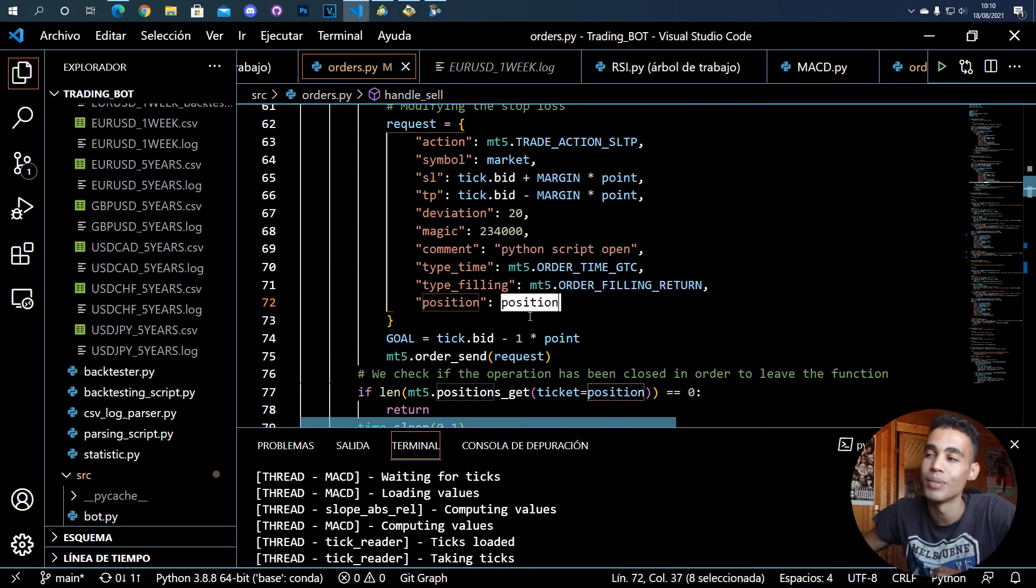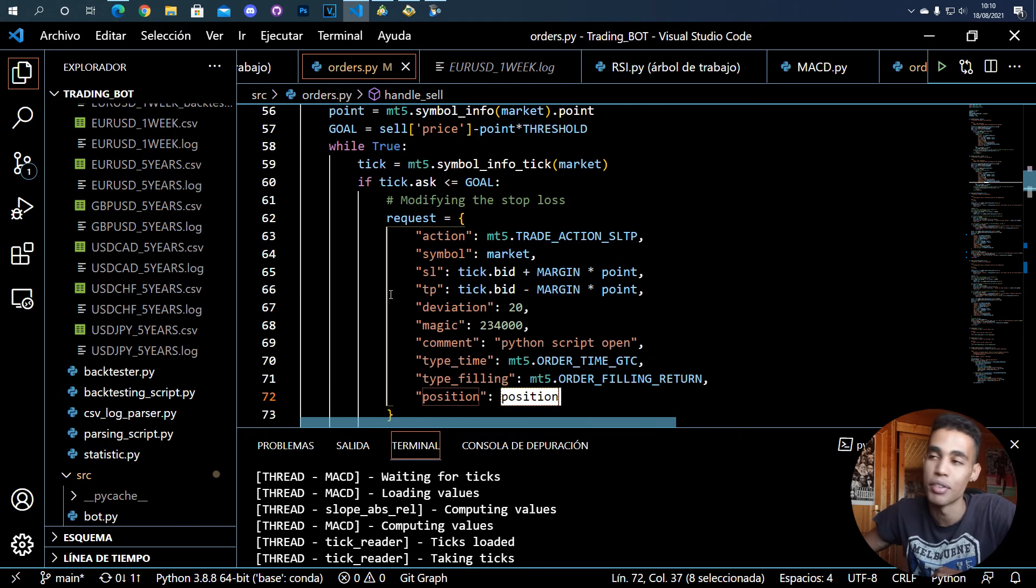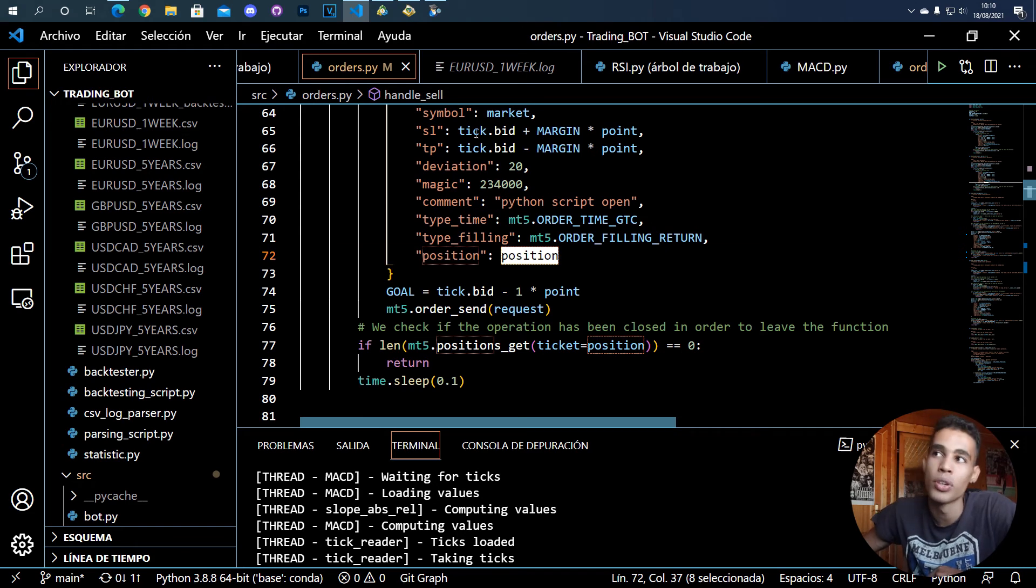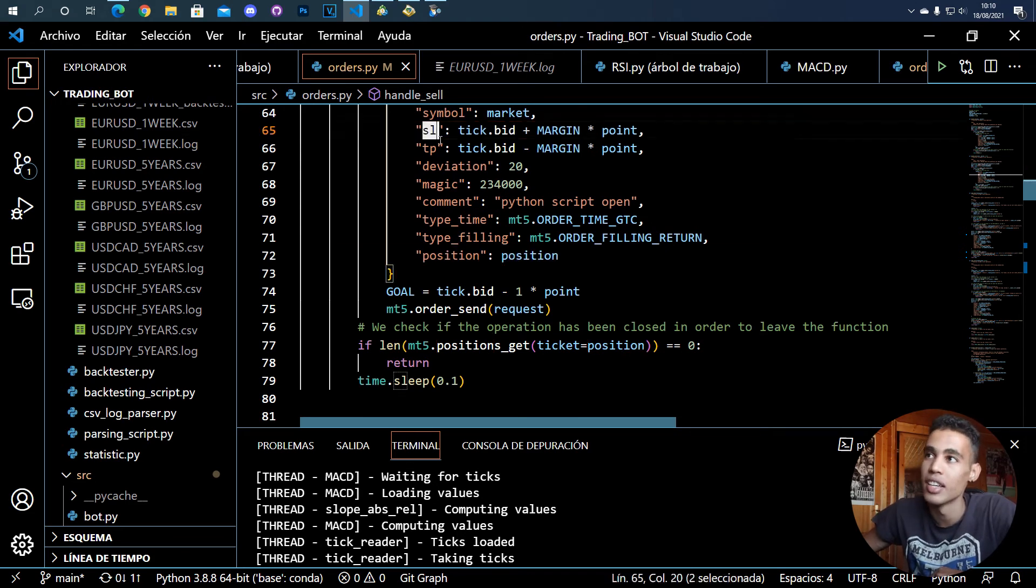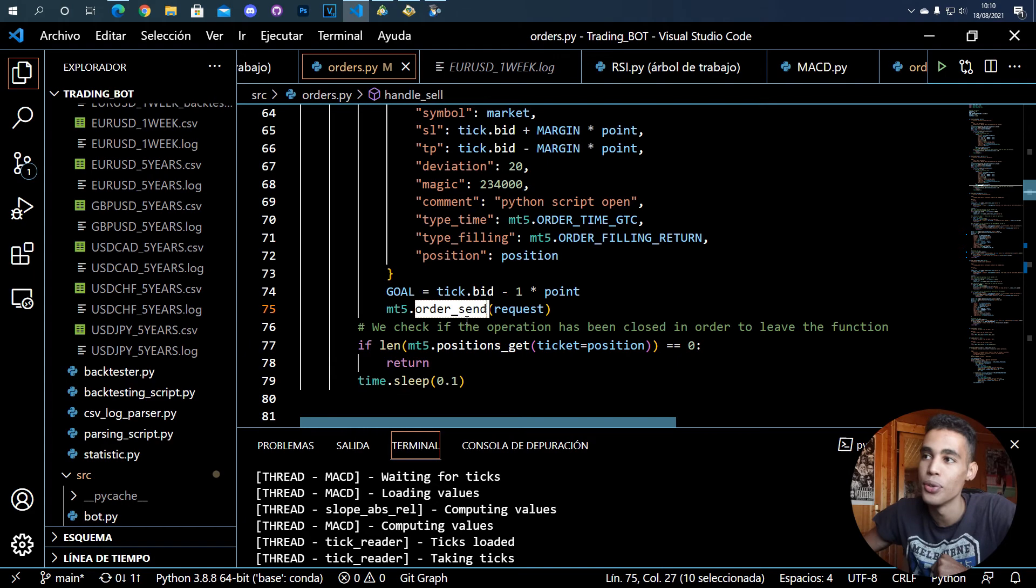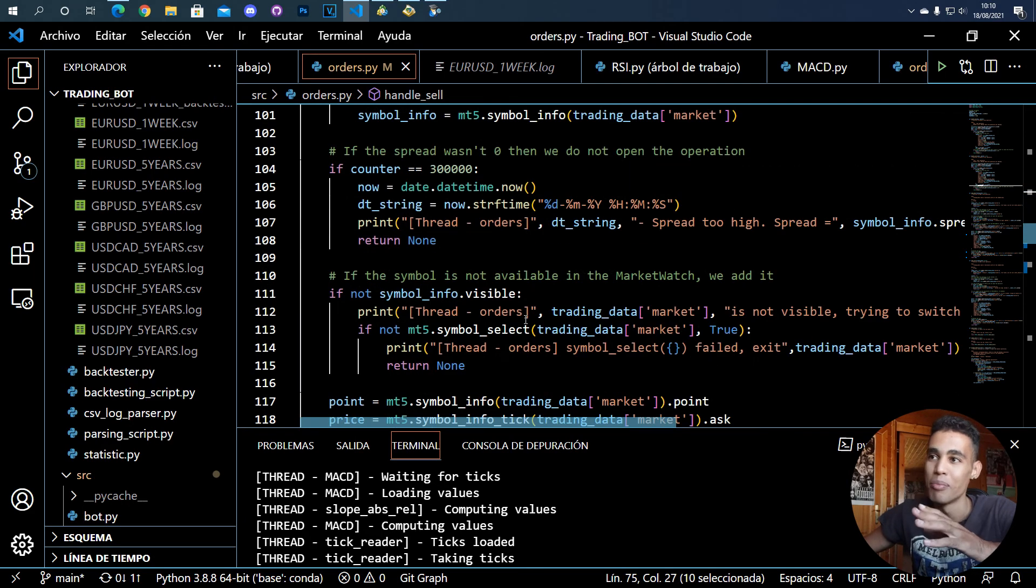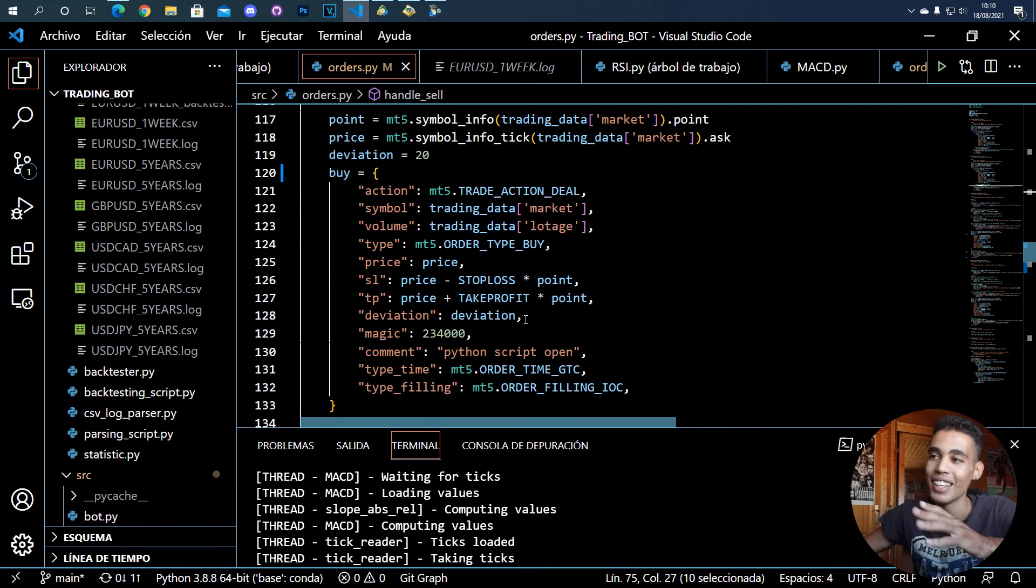And also you can use the same dictionary, but you have to add this position, which is the thing that we got before. So with position you can change the SL, the take profit, or whatever. Then you call order_send and that's it. So yeah, the same happens with the buy and that's it.